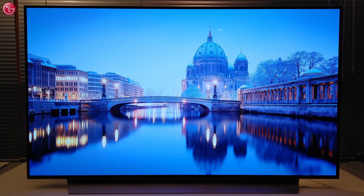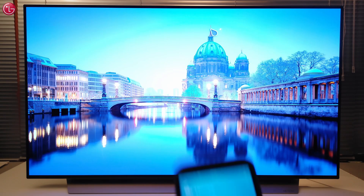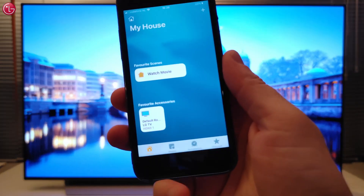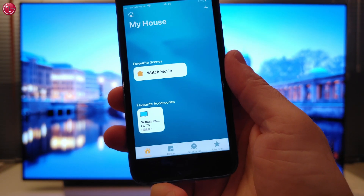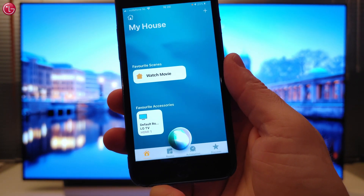And we can also control the TV with the Siri voice assistant. For example, to switch the TV off — Hey Siri, switch off the TV.